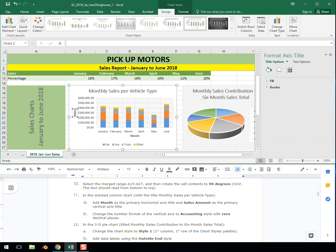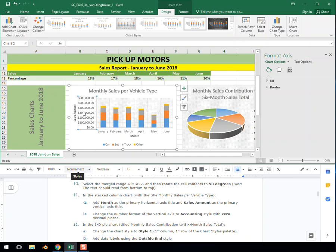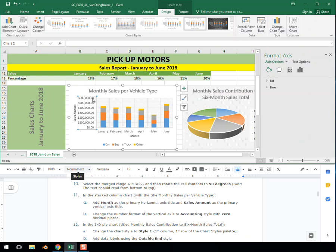And that is now the primary vertical axis title. Next, we want to change the number format of the vertical axis to accounting style with zero decimal places. So the number format, these right here, they're saying we don't need the pennies because nobody really cares that there's zero pennies when we're talking about hundreds of thousands of dollars.